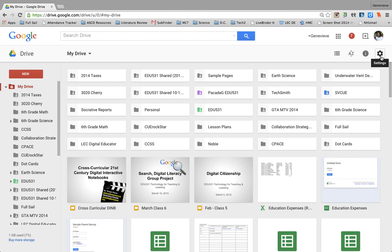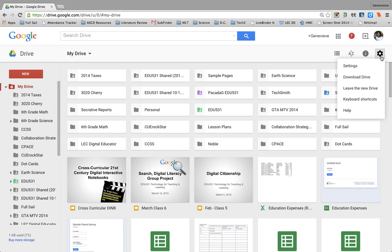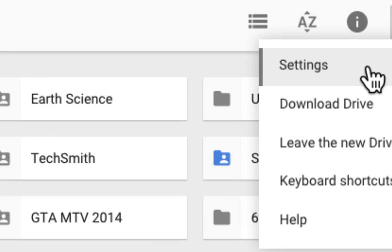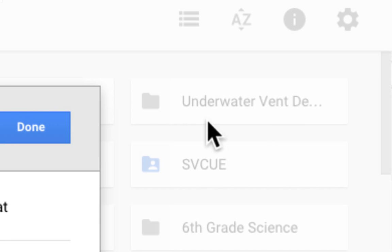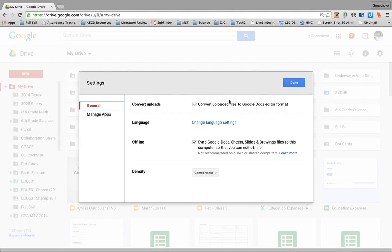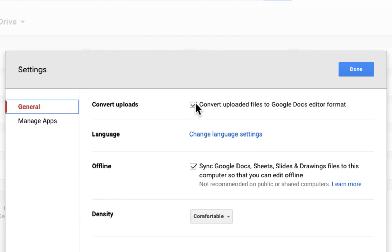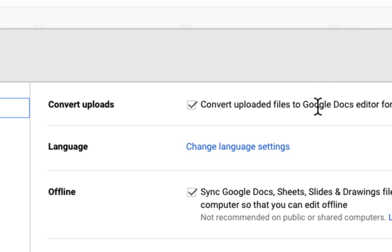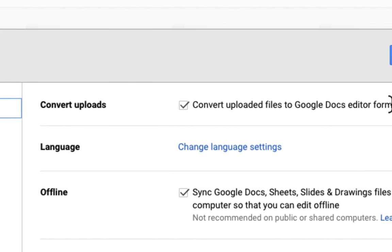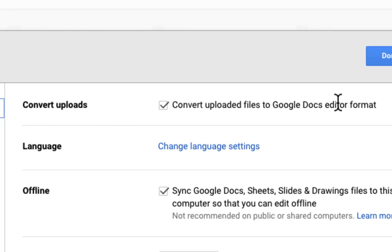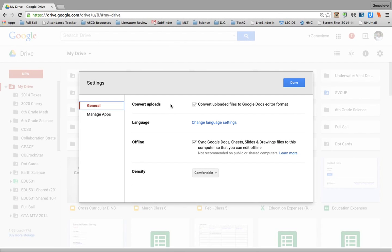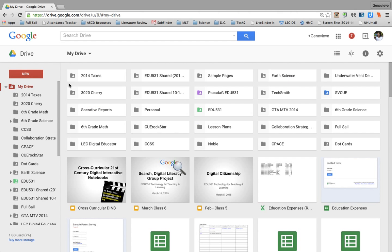So the first thing I'm going to do is go to my settings in Google Drive. I'm in my Drive. If I click on this gear, I can select settings. And the first thing I want to check is I want to check and see if this box is checked right here. So you want to see if you're converting your uploaded files to Google Docs editor format. If you are, then click done.